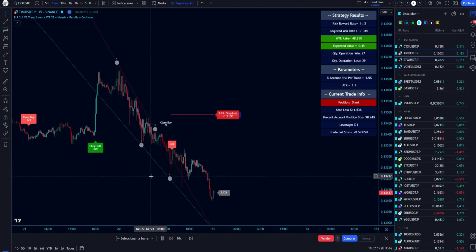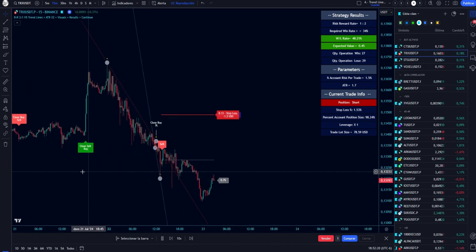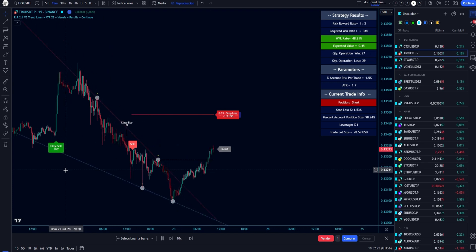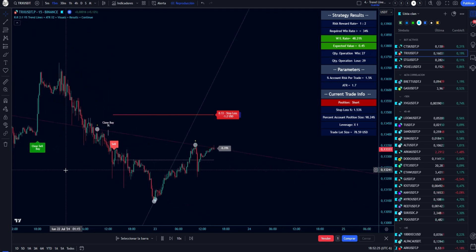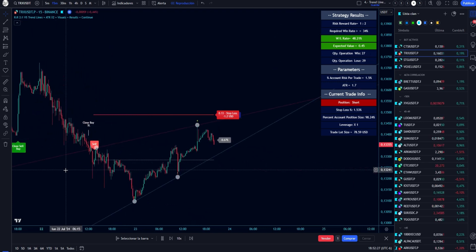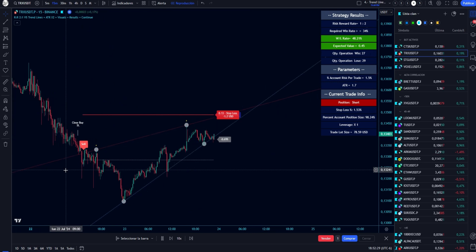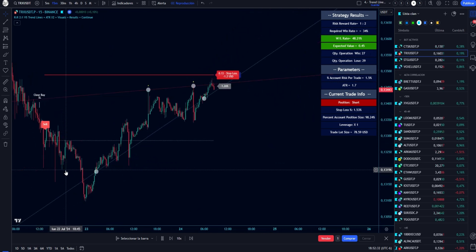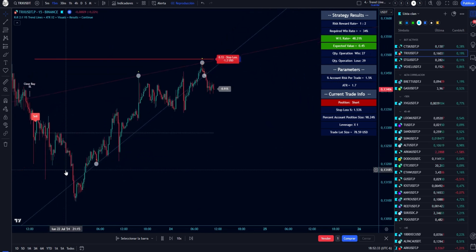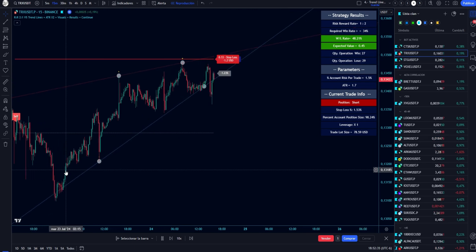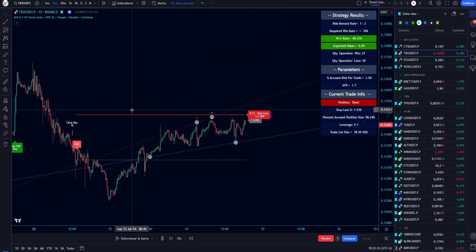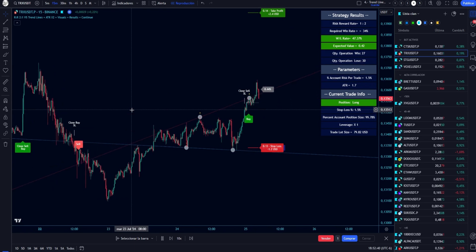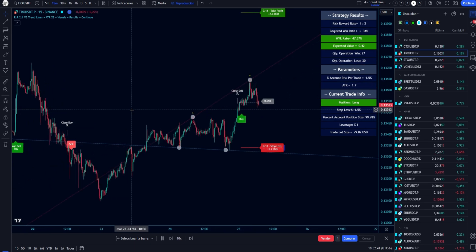Good evening. I will show the indicator made based on the trendlines indicator, which I have called Trendlines Plus ATR Plus SL Plus TP Plus Position Size. This indicator creates buy, close, and sell signals based on the price breaking trendlines created by the previous 120 candles, and trendlines of RSI also created by the previous 120 candles.